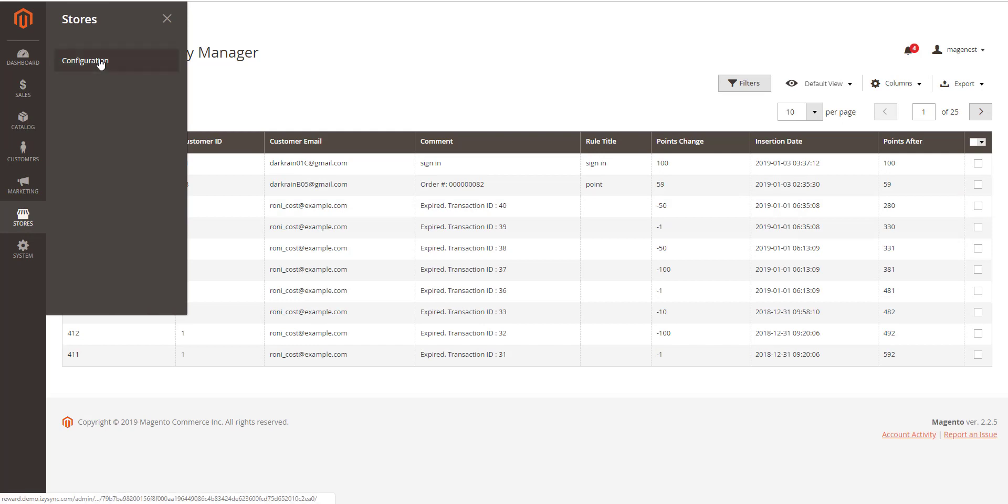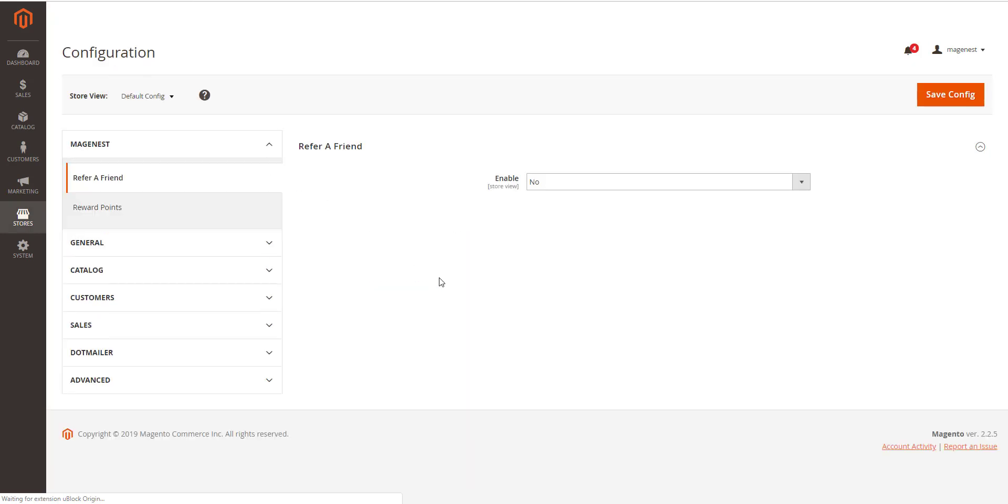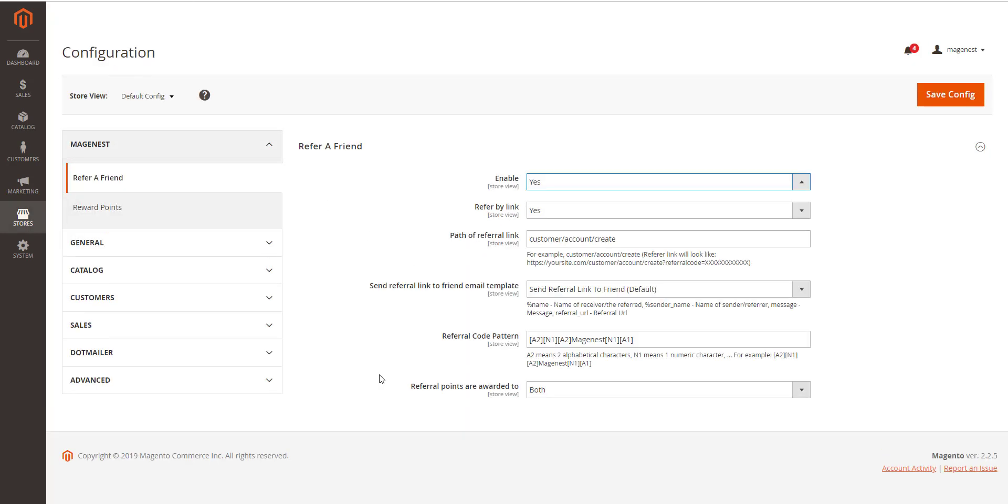Refer a friend module. Imagine the true backend. Go to stores, configuration, maintenance, refer a friend.